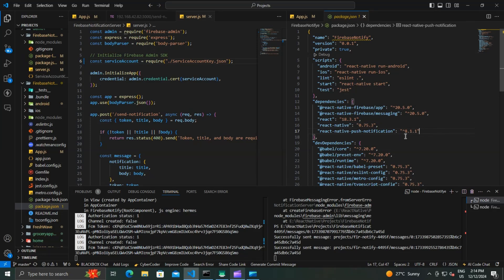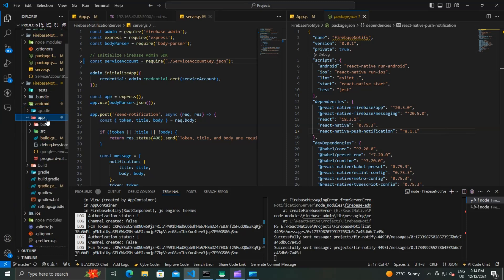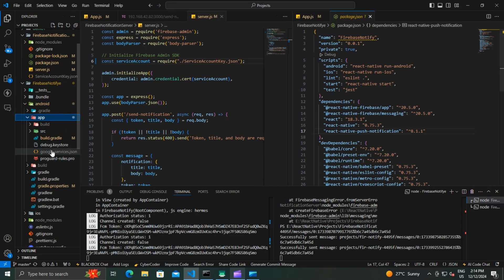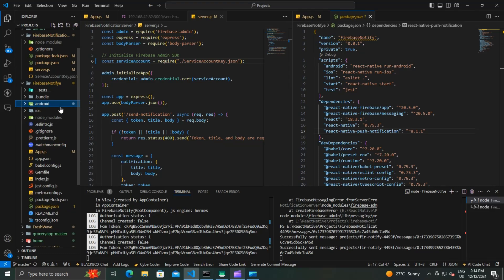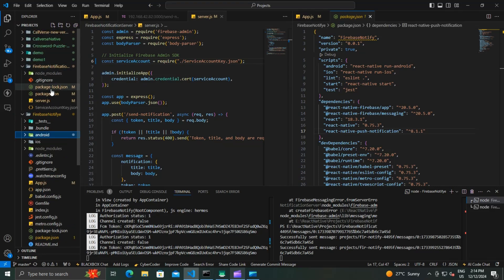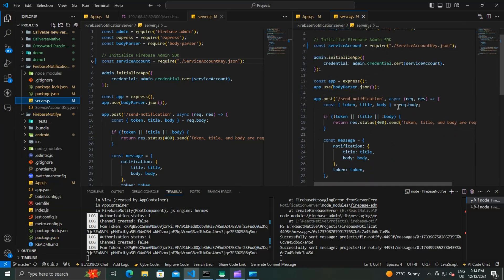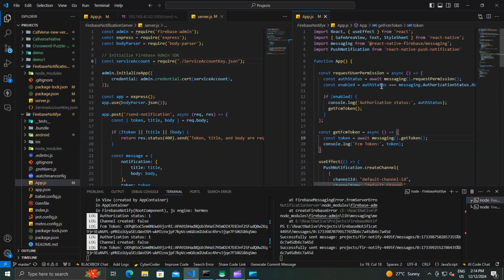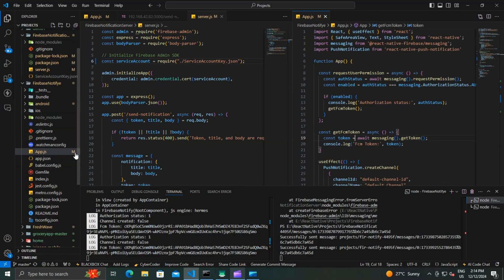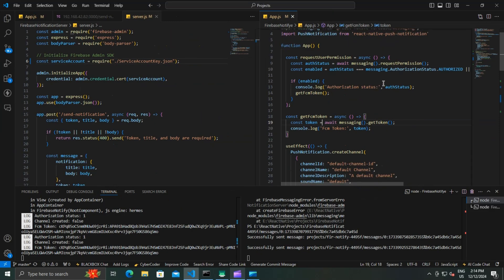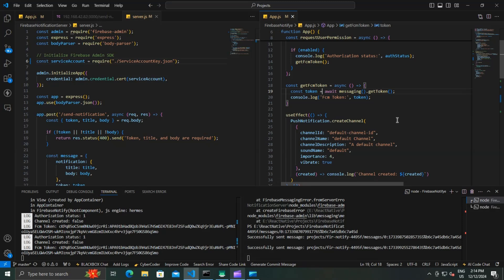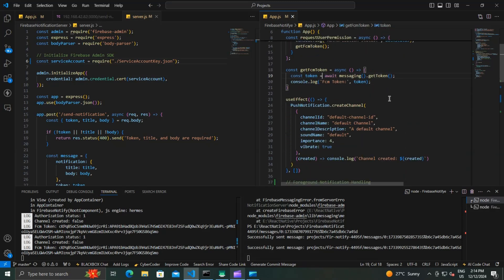I've already installed these dependencies. Also make sure you have downloaded the google-services.json file from the Firebase console and put it in your project app folder. In our last video, we created a Node.js server with the Admin SDK to send push notifications to our React Native app, and we also created a basic React Native app and configured the React Native push notification to handle notifications.